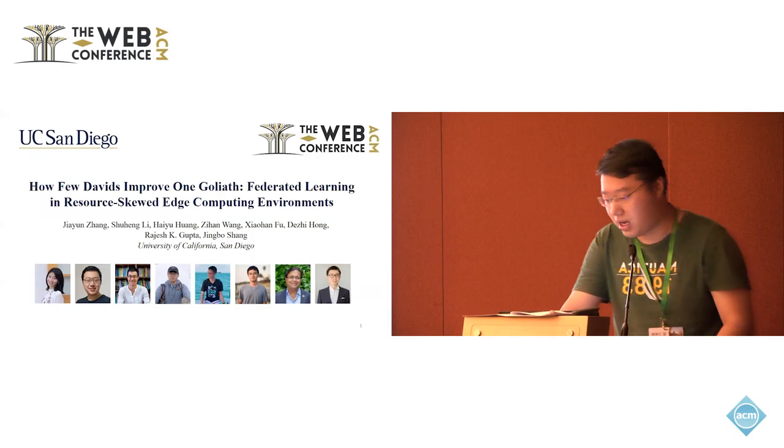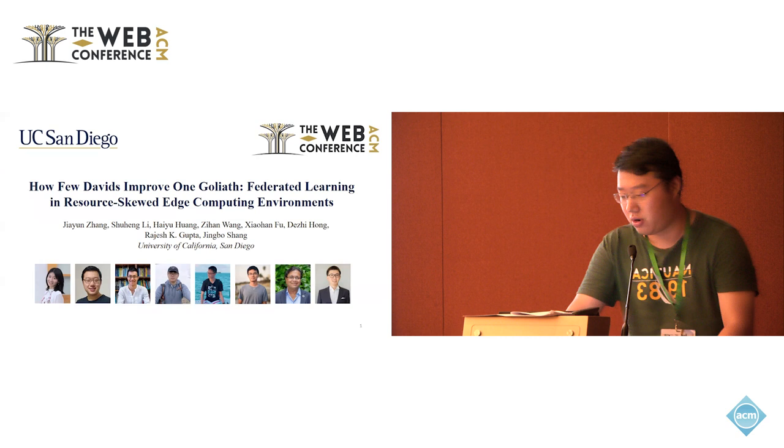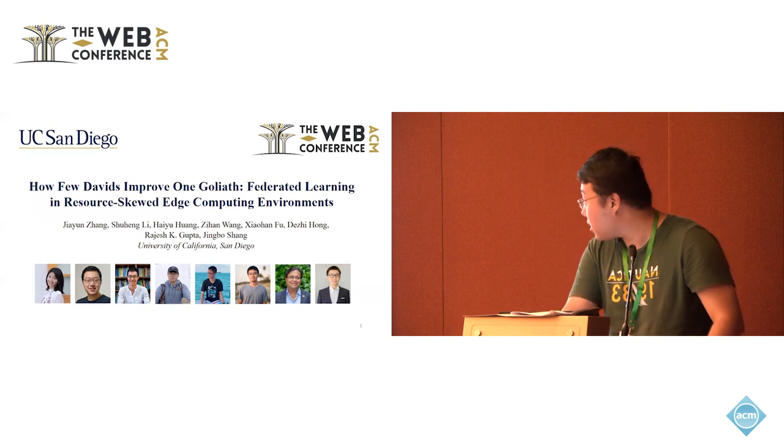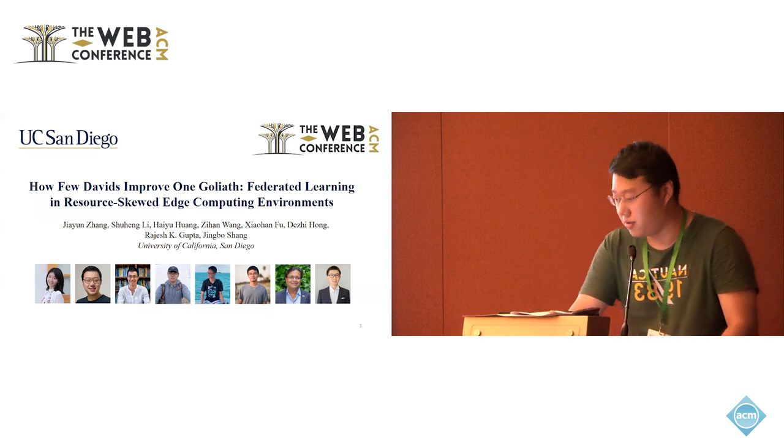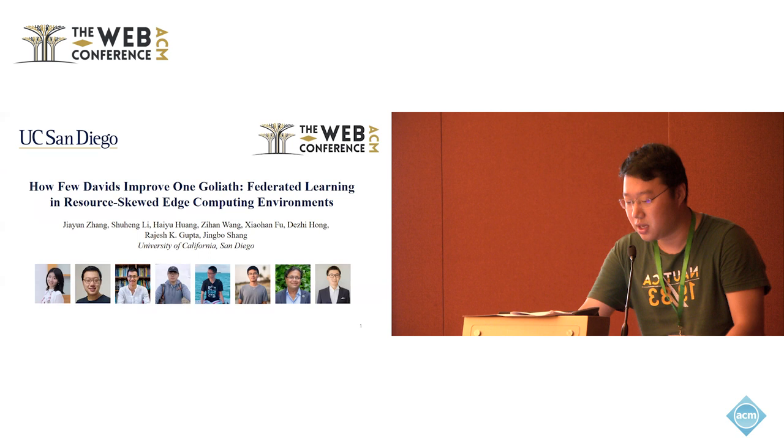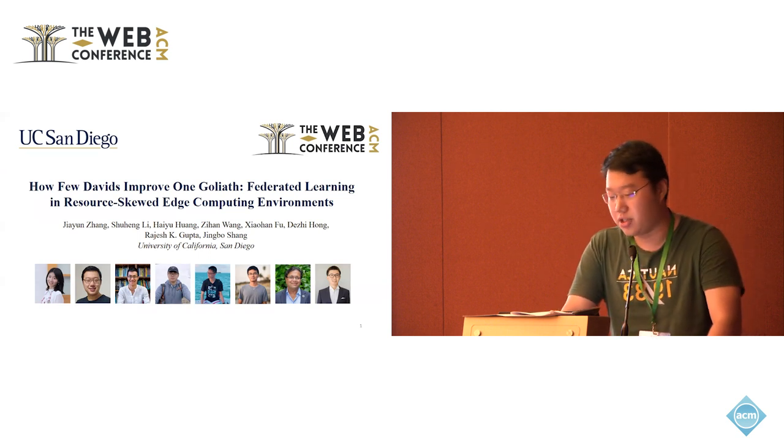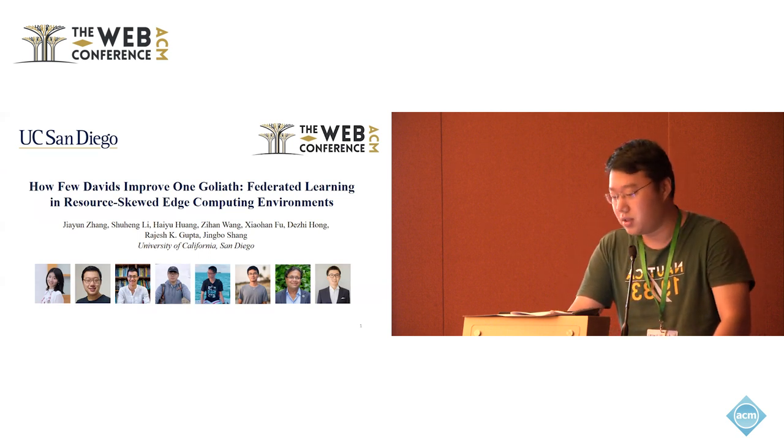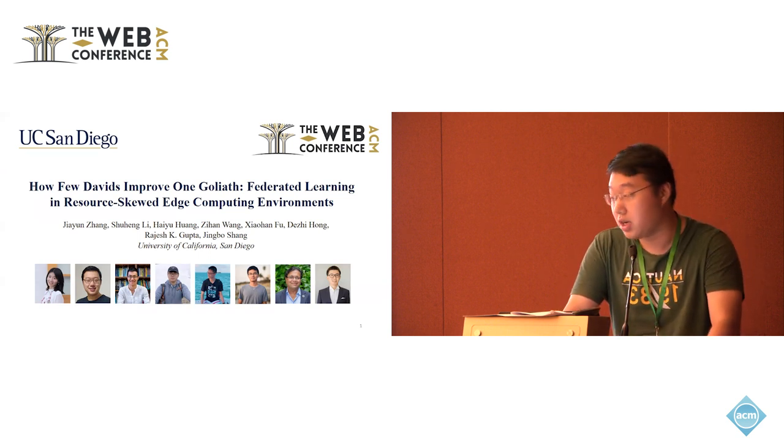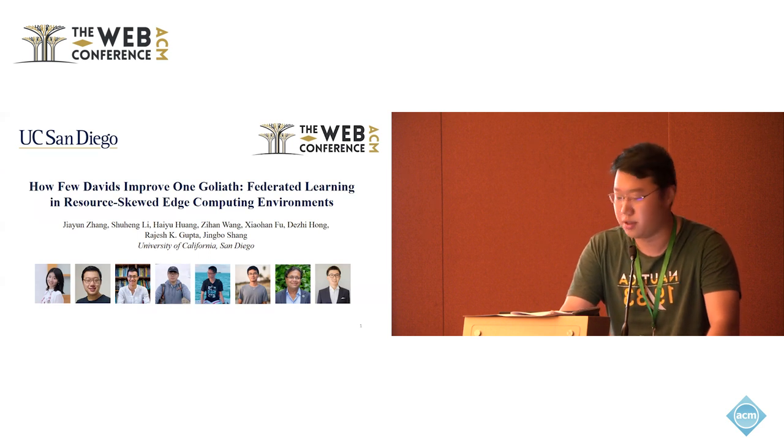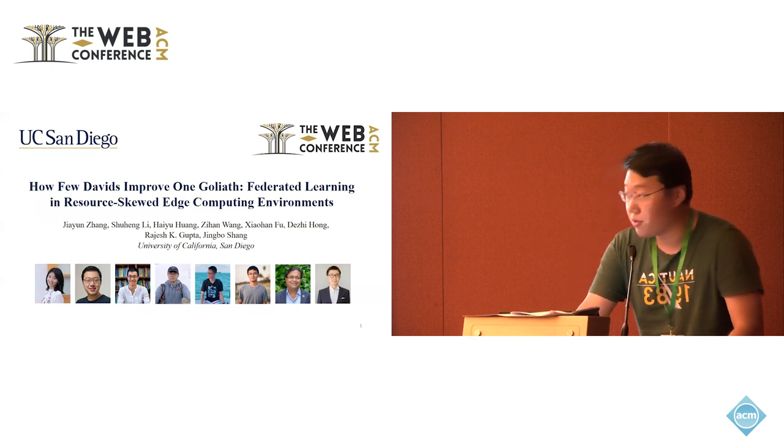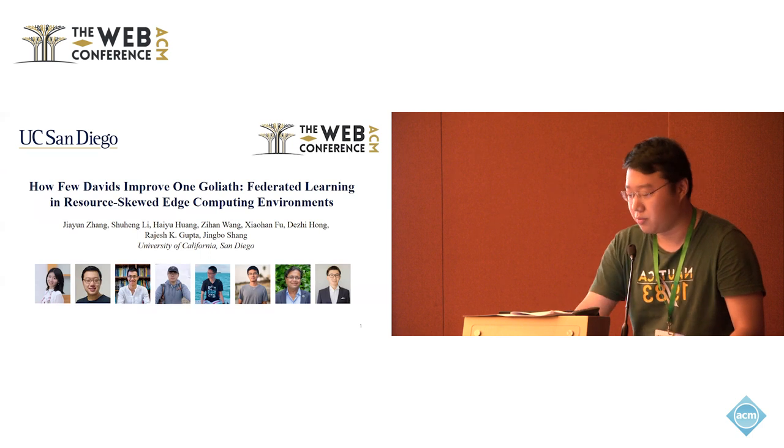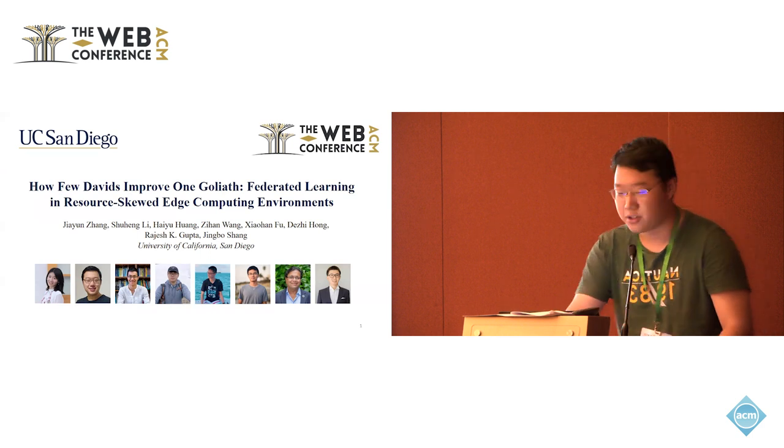All right. Hello, everyone. I'm Shu Heng Li, a first-year PhD student from UC San Diego. The work I'm going to introduce is How Few Debits Improve Godless Federated Learning in Resource-Skewed Edge Computing Environments. This work is collaborative with Jia Yun Zhang and the folks from UC San Diego and directed by Professor Rajesh Gupta and Professor Jing Bo Shang. And I'm sorry for the bad taste of the first author. She wants to put all the faces here in the first slides.